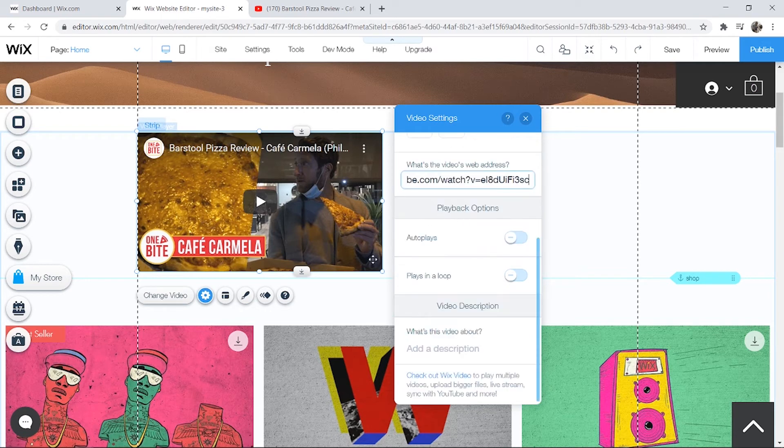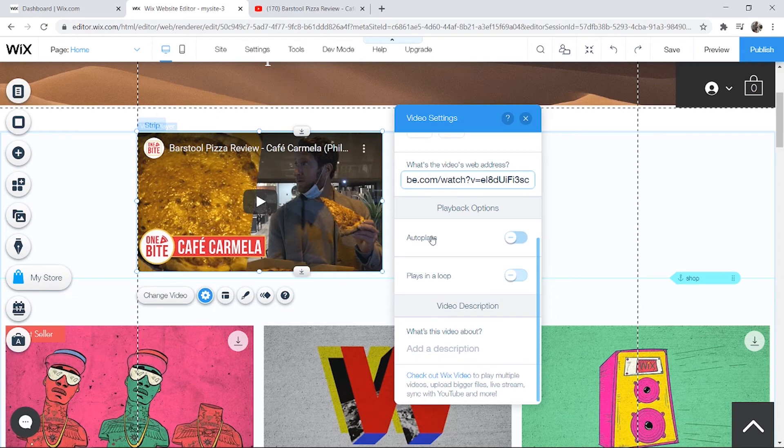You can get that video to autoplay or play in a loop. Autoplay will obviously play it every time someone goes to the website, and plays in a loop will obviously loop the video.